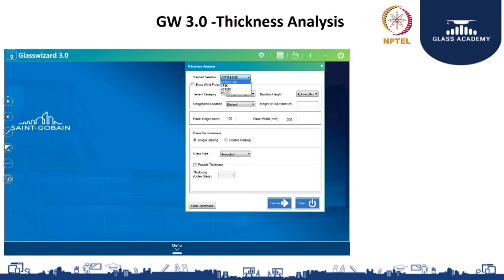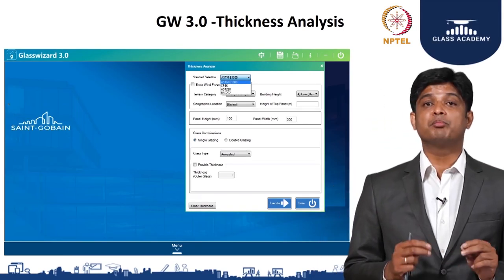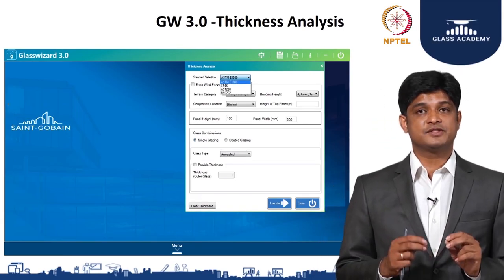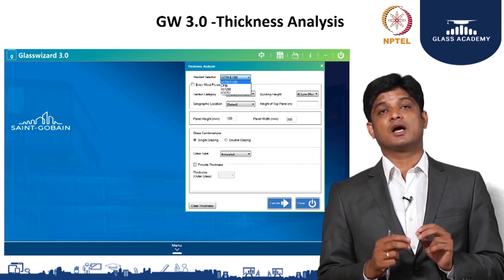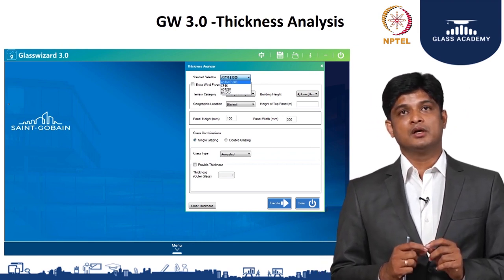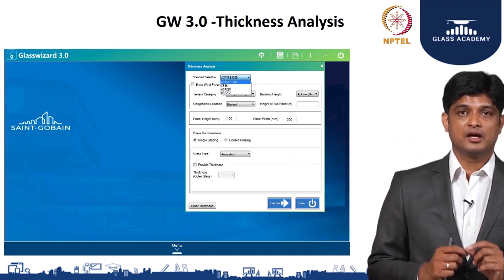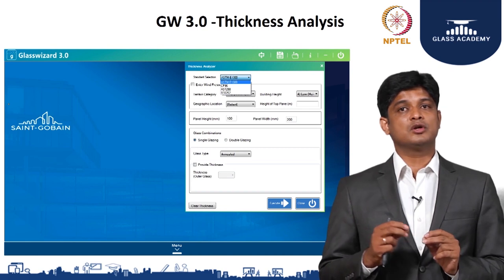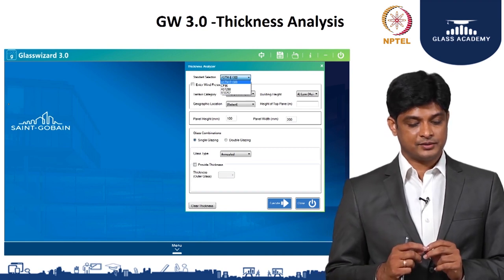There is a tool called Glass Wizard which helps you to understand two important parameters that are very basic needs when you do a glass design. One is called the thickness analysis, and another one is called the cost-benefit or payback analysis.